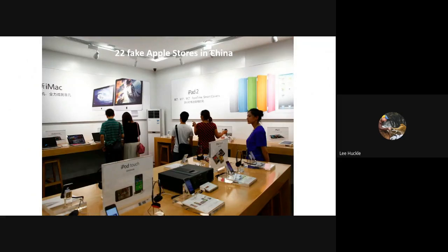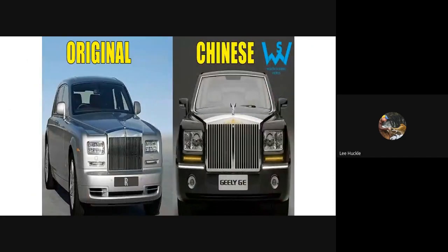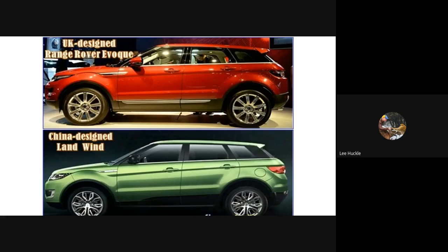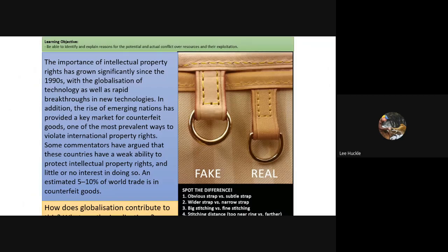For example, 22 fake Apple stores exist in China. Companies in China are replicating and counterfeiting products — including what resembles a Rolls Royce. Another example is the Chinese 'Land Wind', which closely copies the UK-designed Range Rover Evoque. The importance of intellectual property rights has grown since the 1990s due to globalisation and the rise of emerging nations — BRICs, MINTs — wanting to expand their manufacturing base, which is where the problem with counterfeit goods arises.